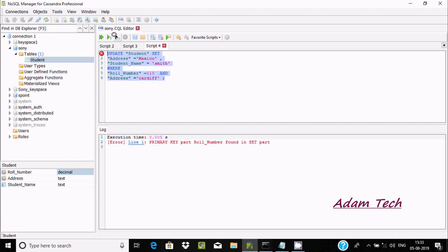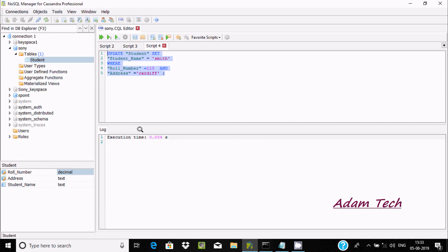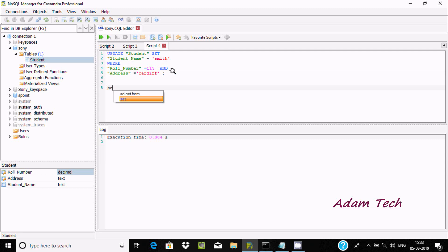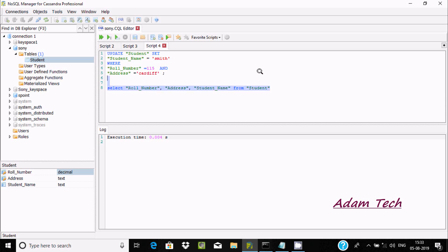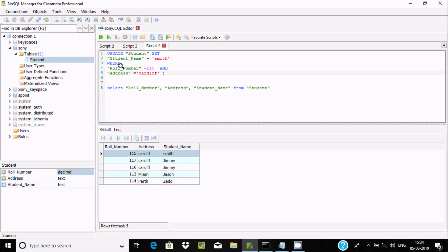If the primary key — roll number — is in the SET part, we cannot update it. Address is also a primary key, so we cannot include it in SET either. After removing the primary key columns from the SET clause and executing again, it's done. Selecting from student, you can see for record 115 with address 'cardiff', the name has changed to 'smith'.